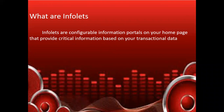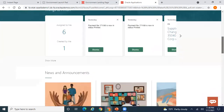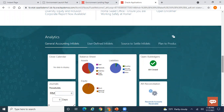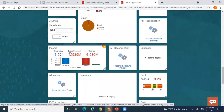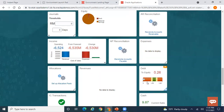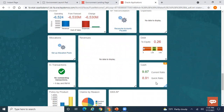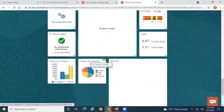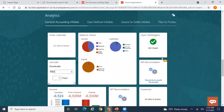Infolets are configurable information portals on your home page that provide critical information based on your transactional data. Let me show you a simple example. On the home page, if you scroll down, you can see tiny infolets providing critical information — for example, one shows your operating income forecast and the change, another shows your debt-to-equity ratio, current ratio, quick ratio, and claims by products.